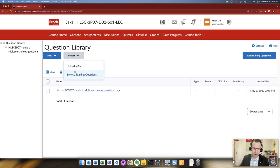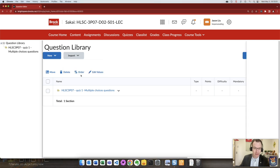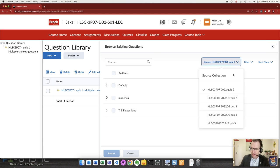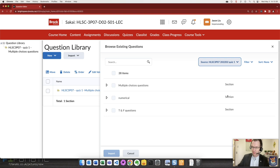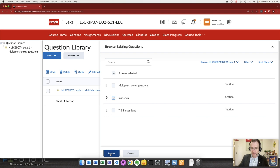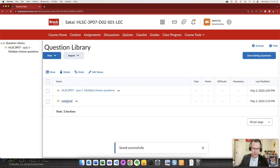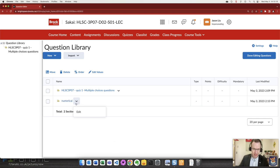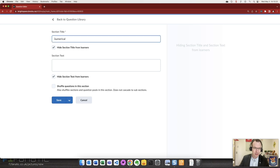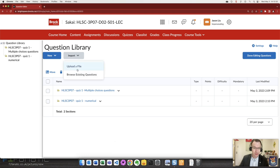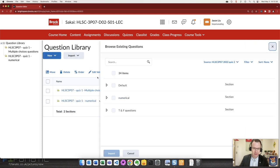There is our first collection added to our library. We'll import the next ones for that quiz, so again importing, browse existing, making sure in this source area that we're dealing with the quiz that we expected to. This time we'll bring the numerical questions, import. There they are. I'm not going to remember what exactly numerical questions those are so I'm going to edit them and give them a title that will help me know exactly which numerical questions those were.